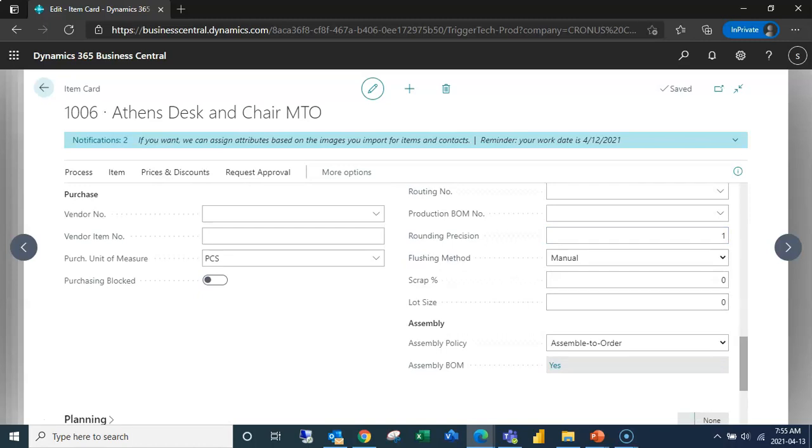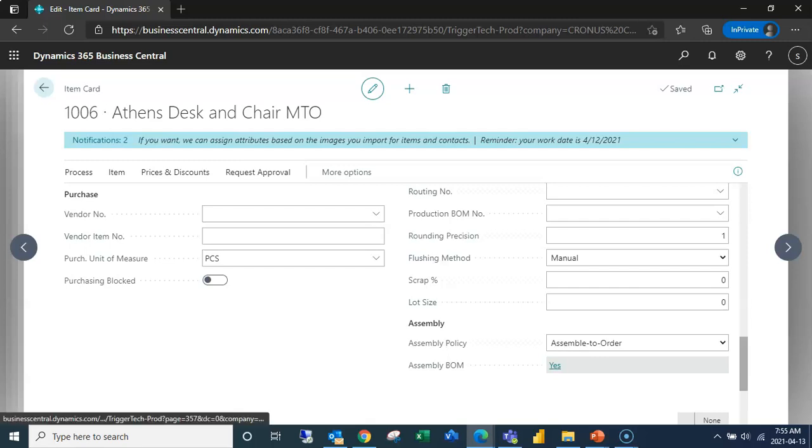What assemble to order means is essentially when we create a sales order and then post the shipping for that sales order, it will automatically go in and post the assembly order which it creates and links to the sales order, and we don't have to do anything with the assembly order itself.